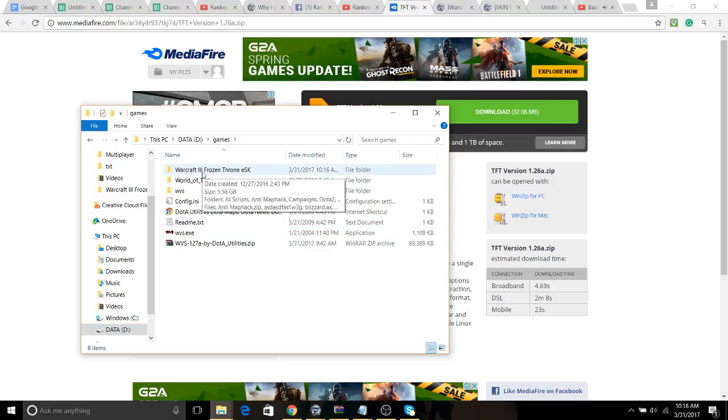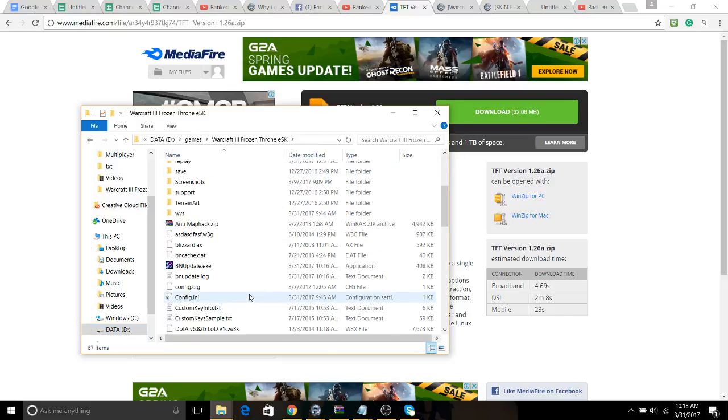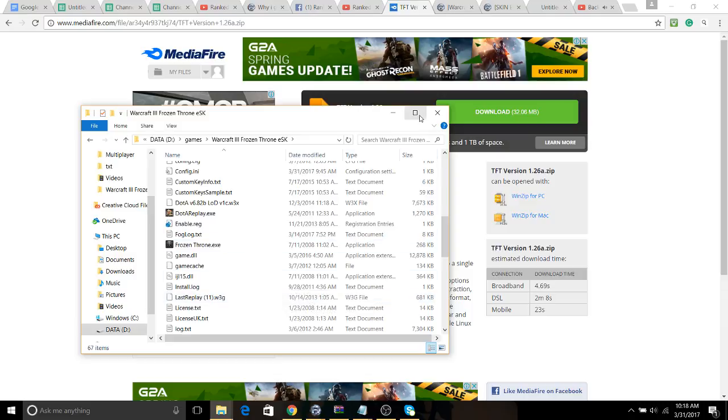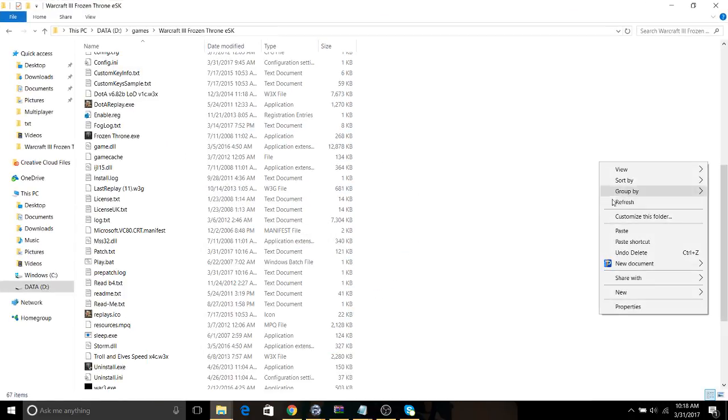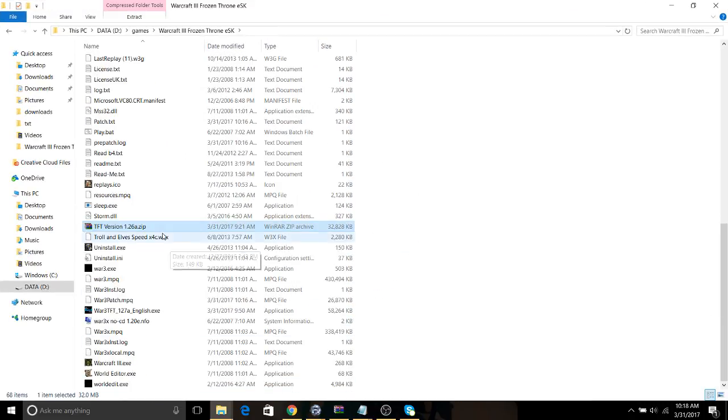I have it in D, Games, Warcraft 3. And paste it here. Paste it anywhere you like. Paste it there.